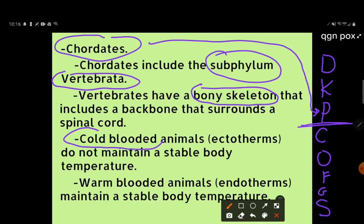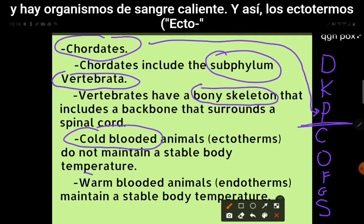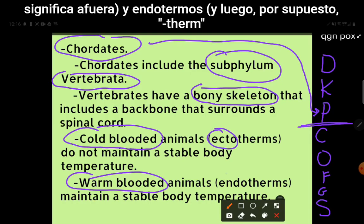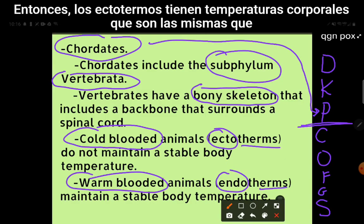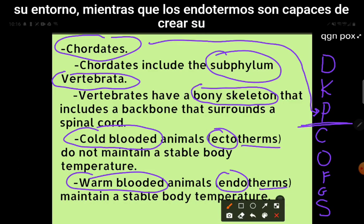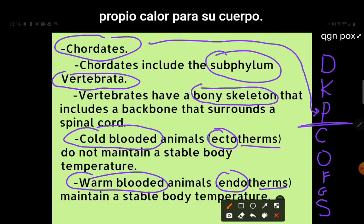There are cold-blooded and warm-blooded organisms. Ectotherms — ecto means outside — and endotherms; therm means temperature. Ectotherms have body temperatures that are the same as their environment, whereas endotherms are able to create their own heat for their body.